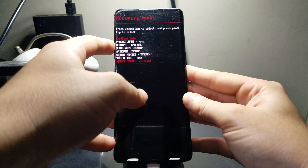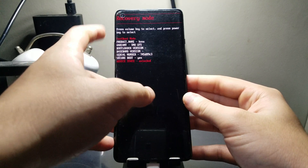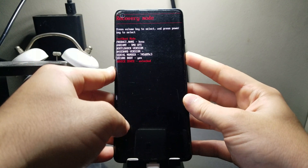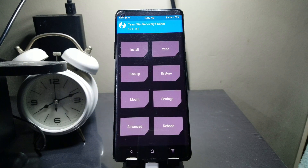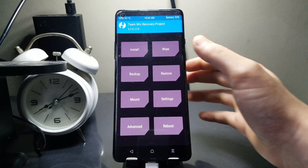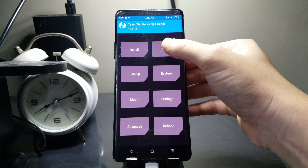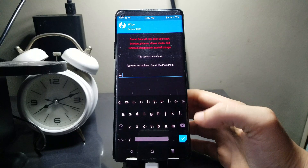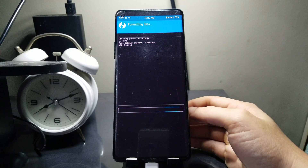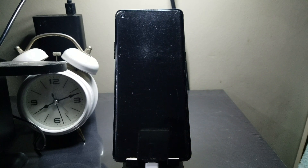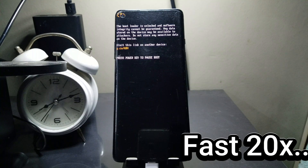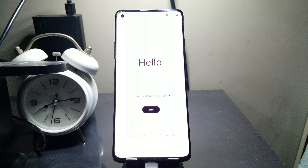Now navigate to recovery mode on the phone using the volume buttons, then press the power button to boot into recovery. The phone will boot into TWRP recovery — we've successfully installed it. If you want to boot back into the stock ROM, go to Wipe, select Format Data, type 'yes', and hit the checkmark. After that, select Reboot System and it will boot back into the stock OxygenOS.